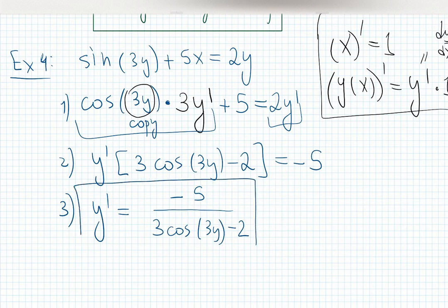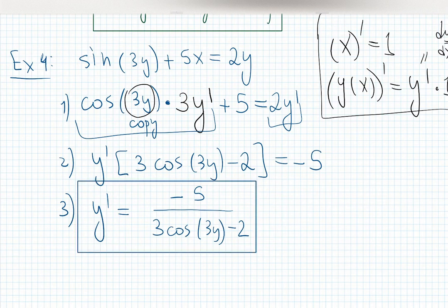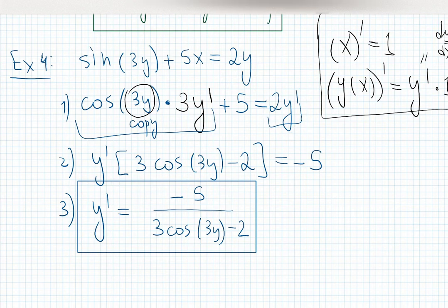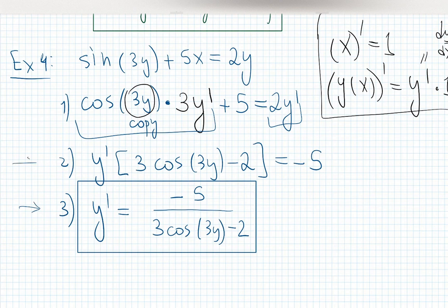Sometimes you can skip steps, but be careful with signs — it's negative 2y because when you move 2y prime to the left it becomes negative. If you're bad at tracking signs, don't skip steps. This problem also has a second derivative asked in homework, so you'd differentiate one more time from the first step, using product rule or quotient rule.